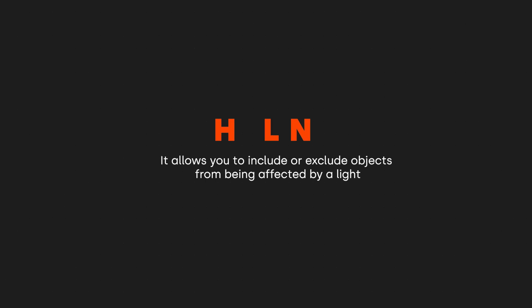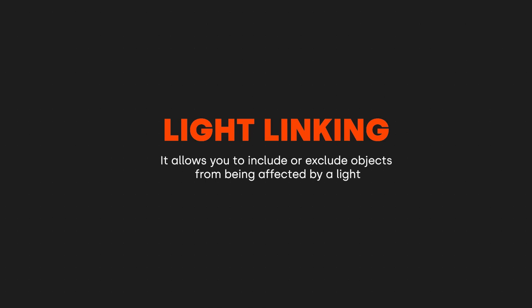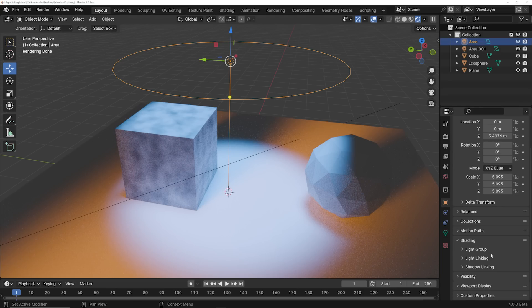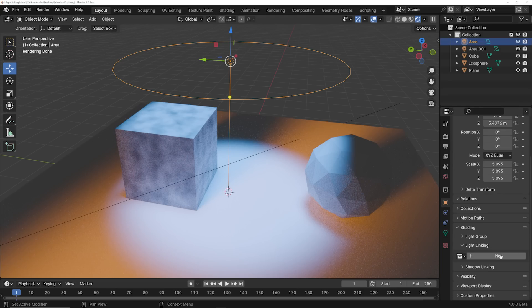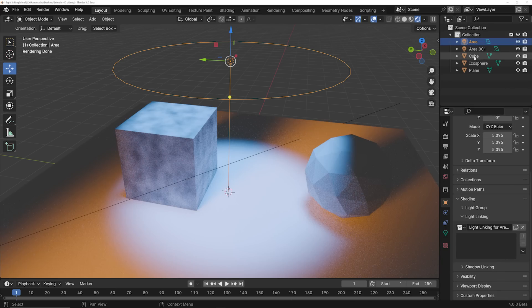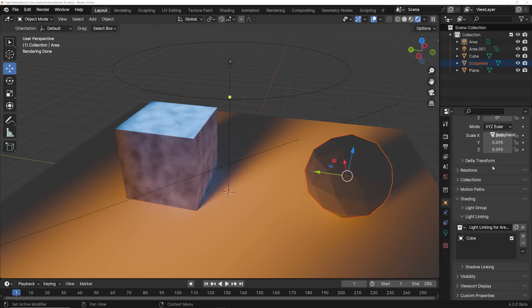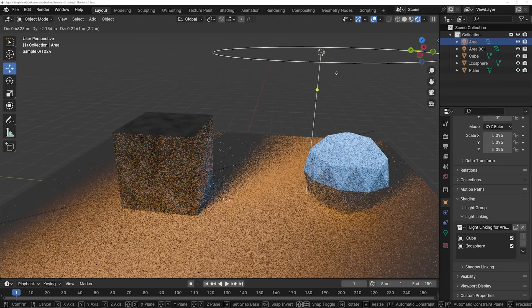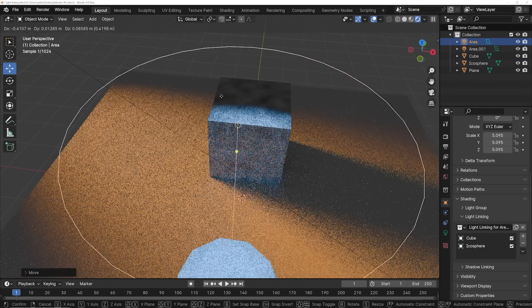This is something Cinema 4D users were like, 'You guys don't have that?' And it's light linking. Light linking allows you to exclude or include objects being affected by a specific light. Here's how you use it: select the light or the emissive mesh object, go to the object properties, shading panel, create a new light or shadow linking collection, then drag and drop objects or collections from the outliner. Now you have a really powerful way to control your scene.